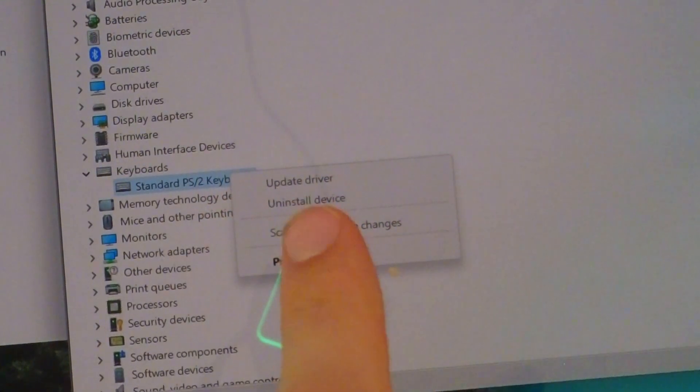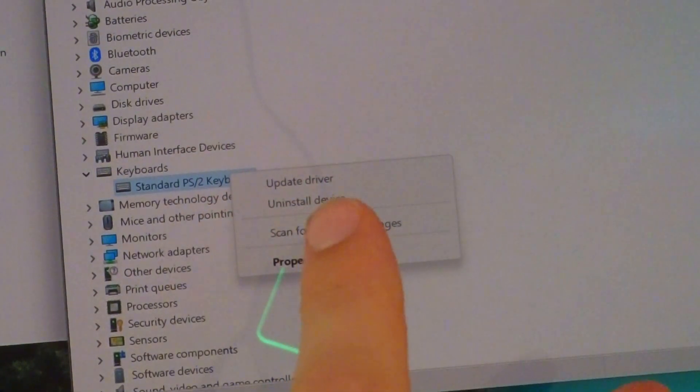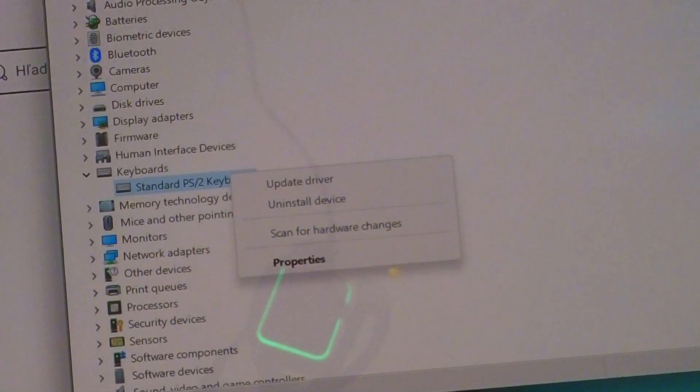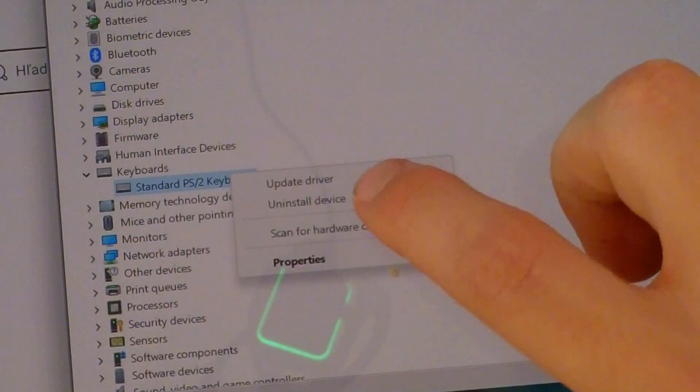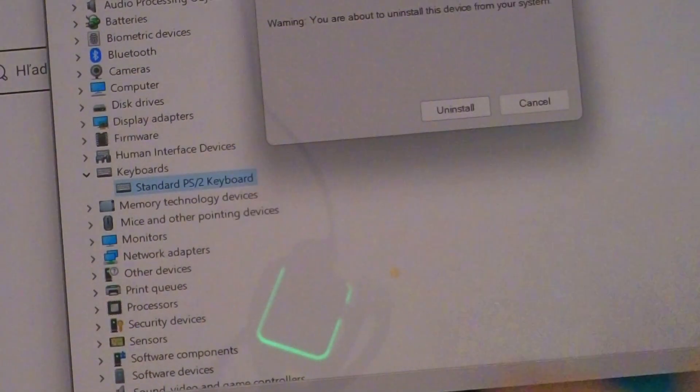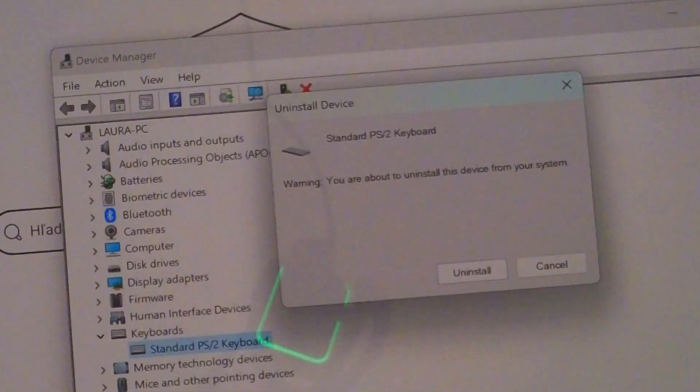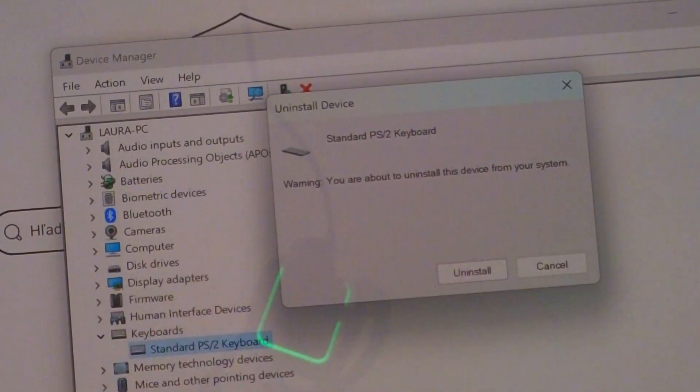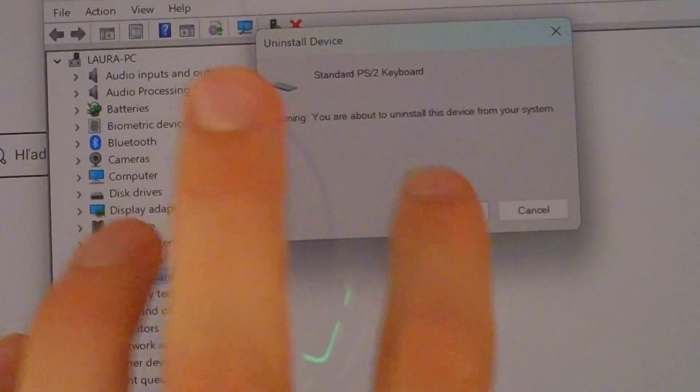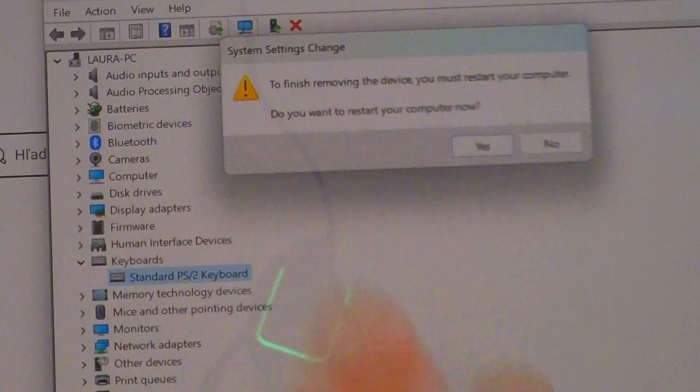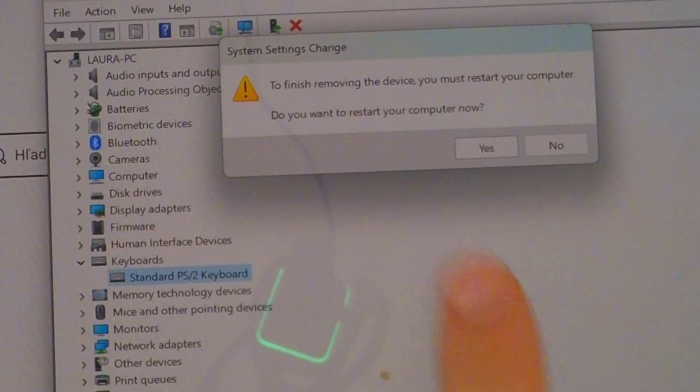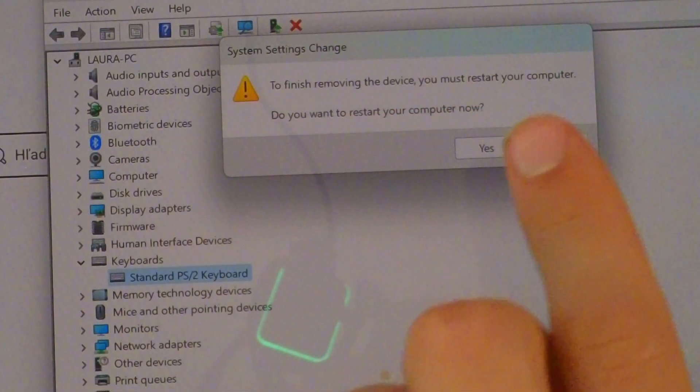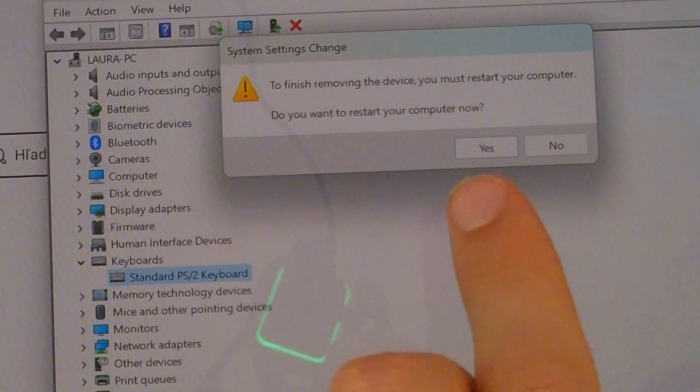And here you want to do Uninstall Device. And then you are going to find Uninstall Device, so press Yes. To finish removing the device, you must restart the computer. Yes.